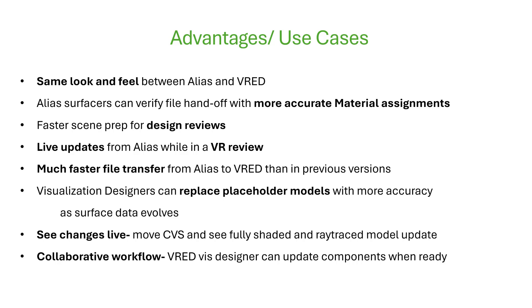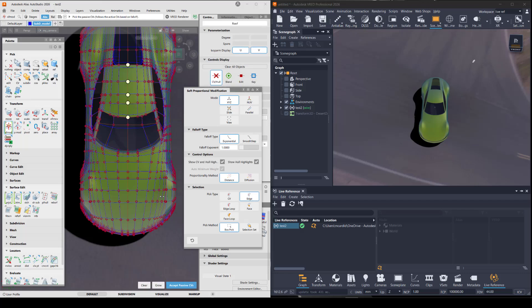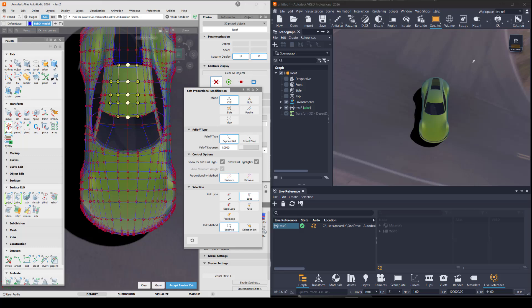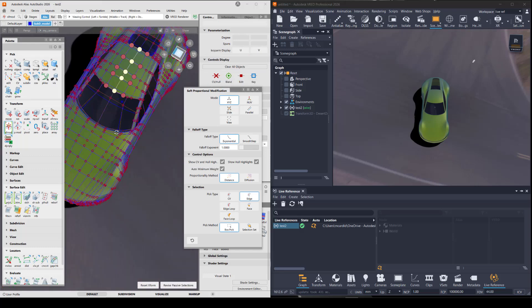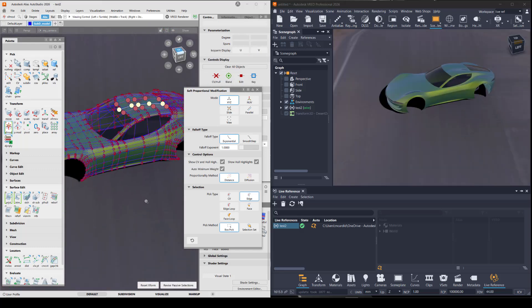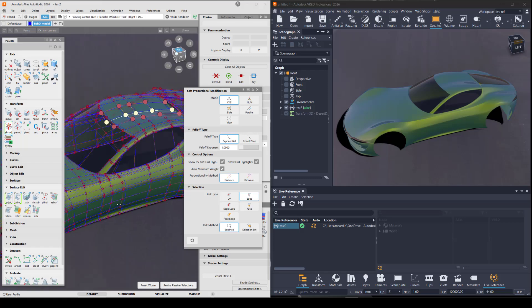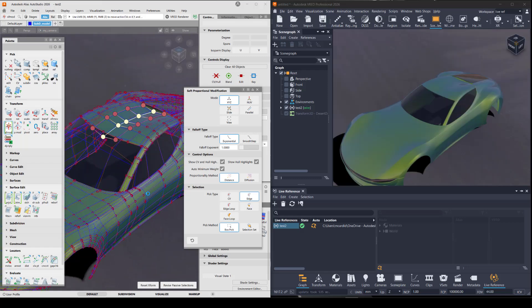A long time coming is the apples-to-apples same look and feel between both apps by sharing shaders, also called materials. Now you can set up a live reference to connect both and see changes you make in Alias happen live in VRED. I'll show you the basics on how to get started using this workflow, along with some caveats to be aware of.